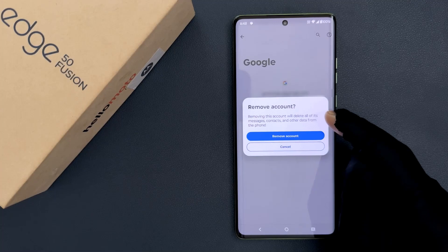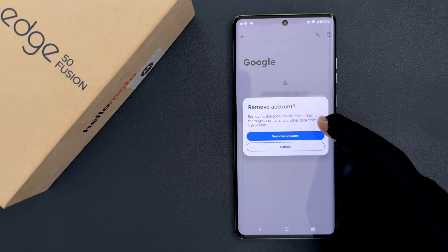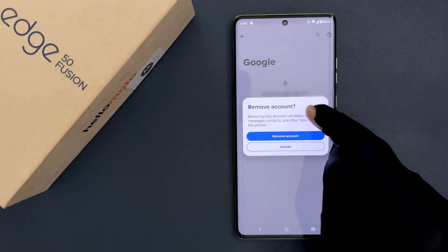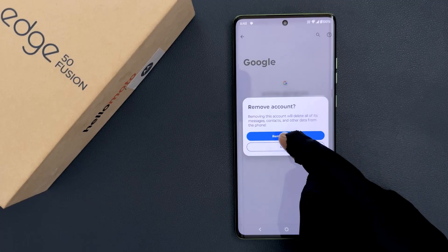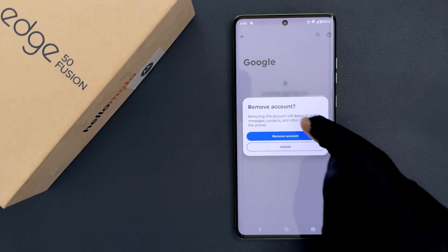Removing this account will delete all of its messages, contacts and other data from the phone. So just read this message and if you agree, only then tap on the Remove Account button.